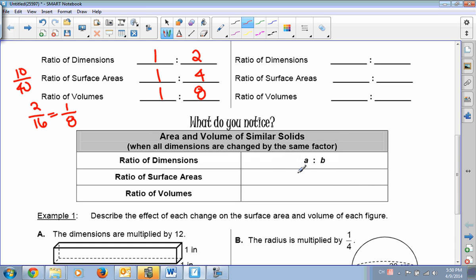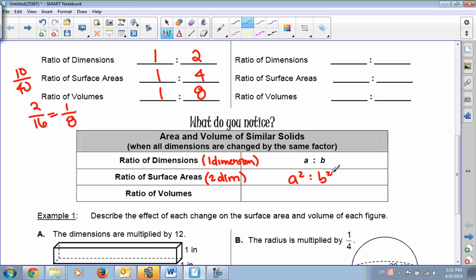The pattern we are supposed to notice: if the ratio of dimensions — which is just one dimension — is A to B, then the ratio of surface areas, which is two dimensions because everything is squared with surface area, would be A squared to B squared. And the ratio of volumes, since volume is cubed, meaning three dimensions, would be A cubed to B cubed.